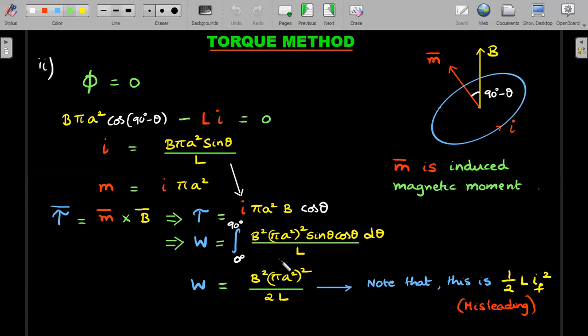After obtaining this answer, you'll notice that it equals ½·L·I_f². Some internet solutions skip the torque calculation and directly write the work as a change in energy: ½·L·I_f² − ½·L·0² = ½·L·I_f². The answer is numerically correct, but the concept is actually misleading. There may be two wrongs that cancel out within this ½LI² expression. Let's use the energy method to reveal why this shortcut happens to give the right answer.